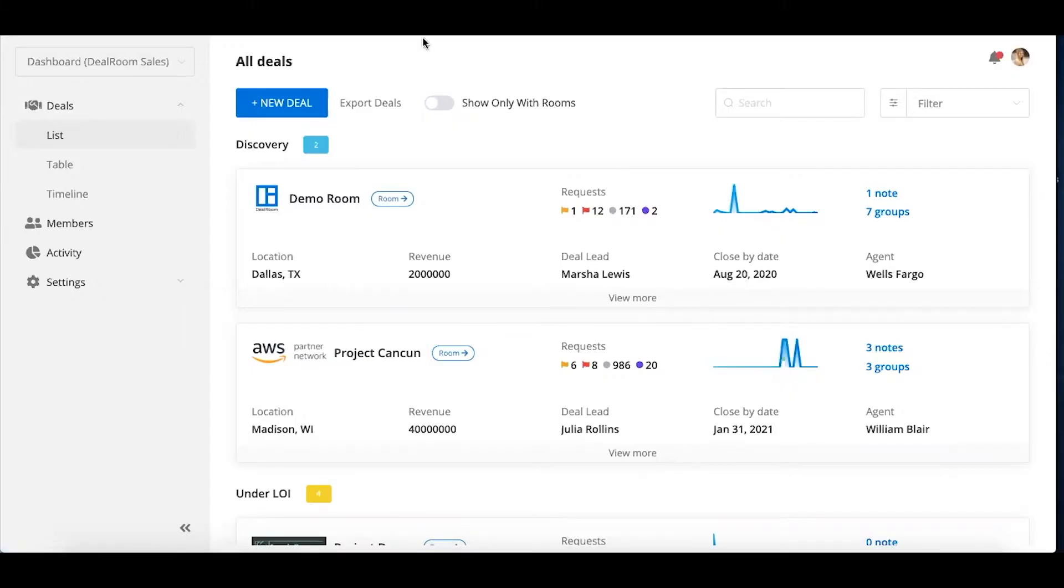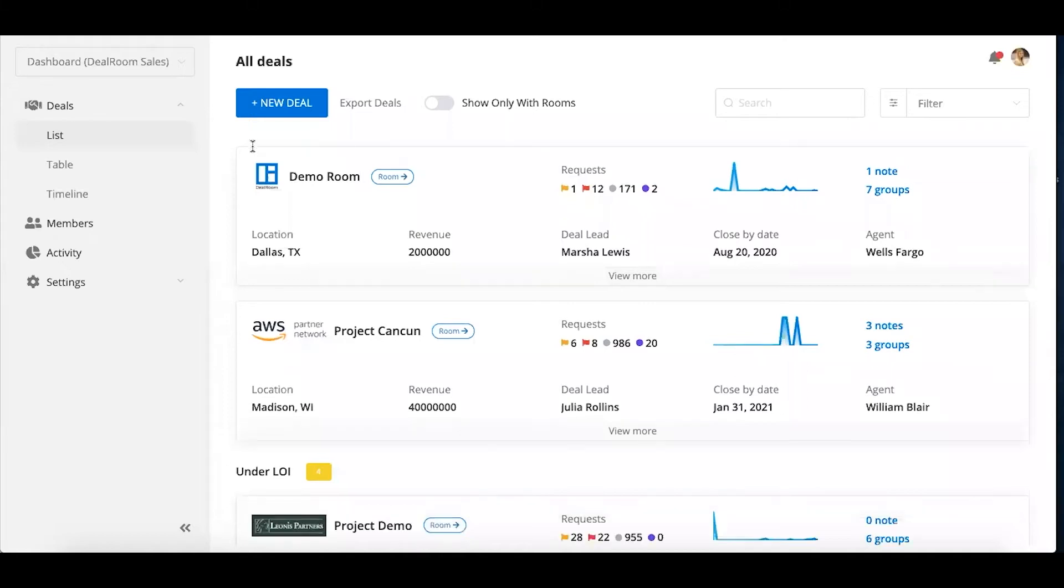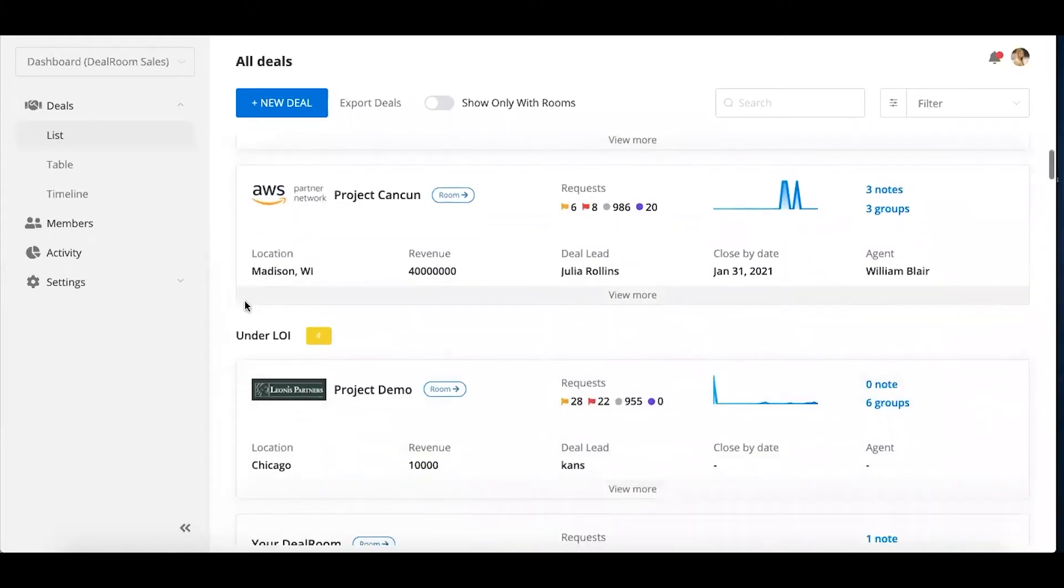You can create rooms as needed for each of your deals. You don't have to contact anyone, just spin up a room, and then the data storage that you have is spread across all of your deals. What's nice about this is you can create different stages as well for your deals.